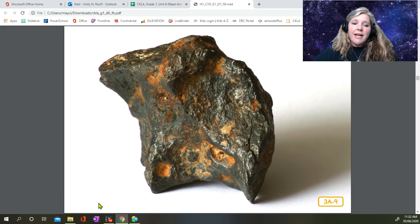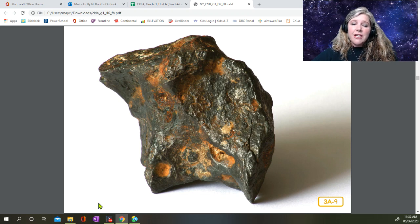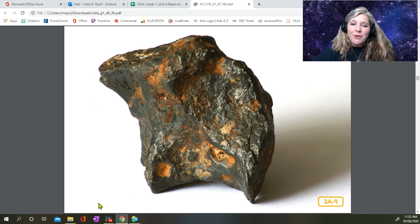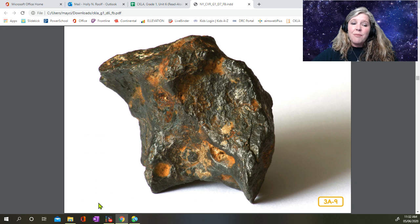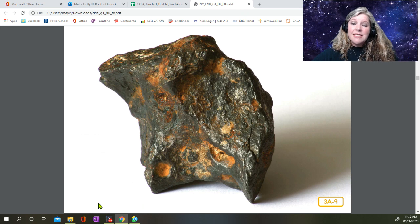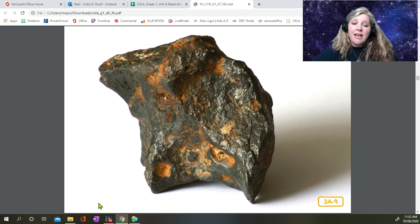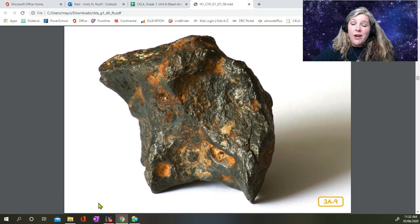The meteorite in this picture is probably not the most exciting rock you have ever seen, but it is pretty amazing to think that it came from outer space. And sometimes, by studying meteorites, scientists discover new types of rock that do not exist on Earth.